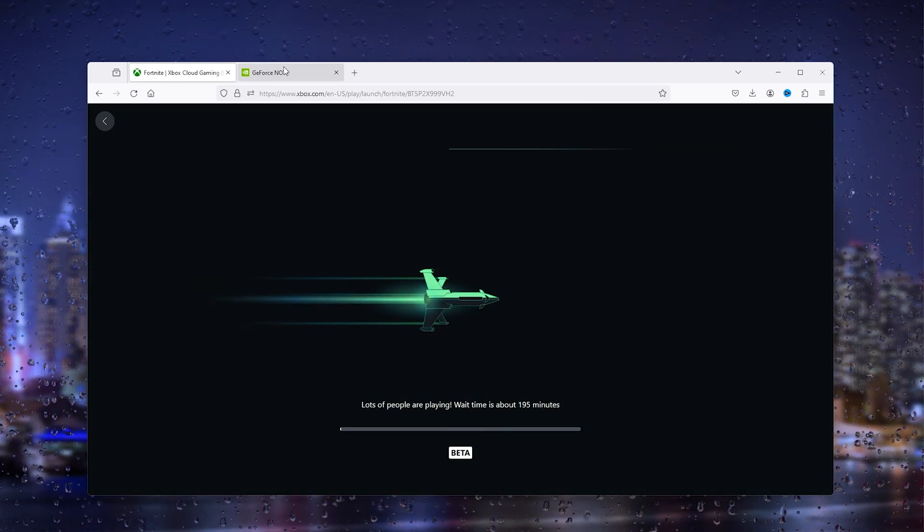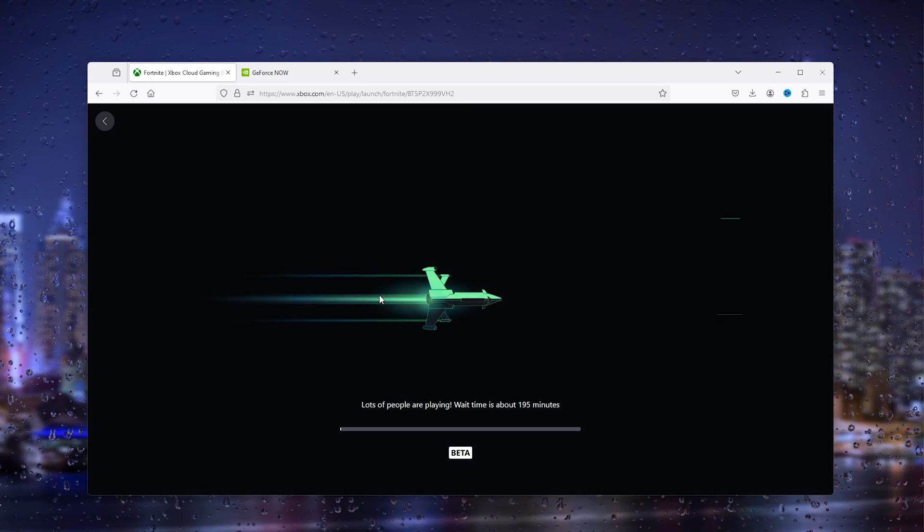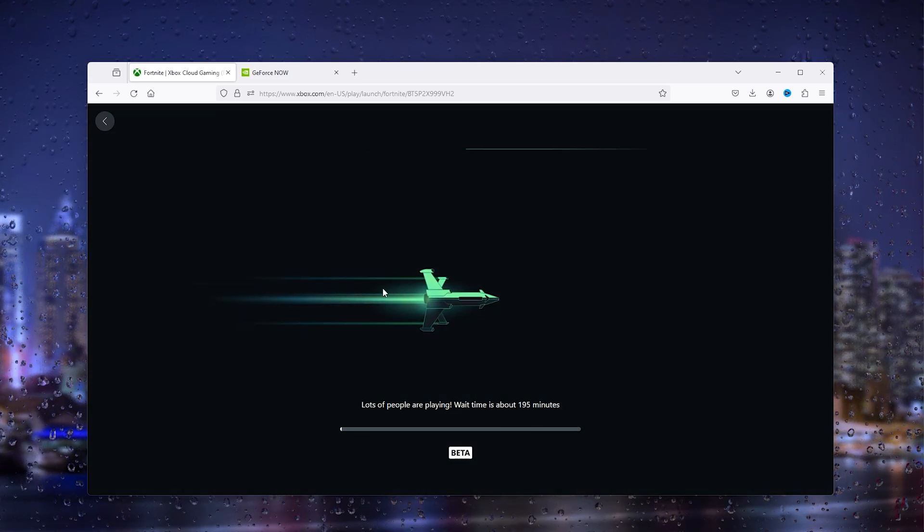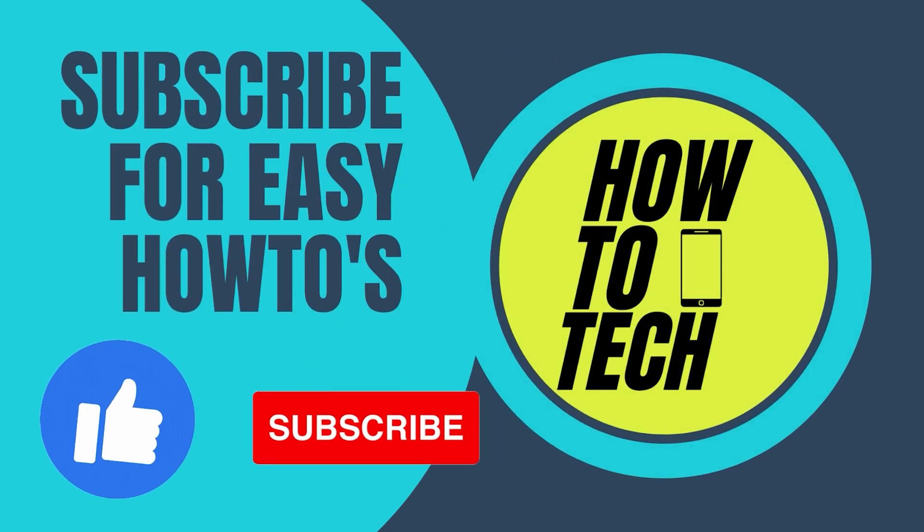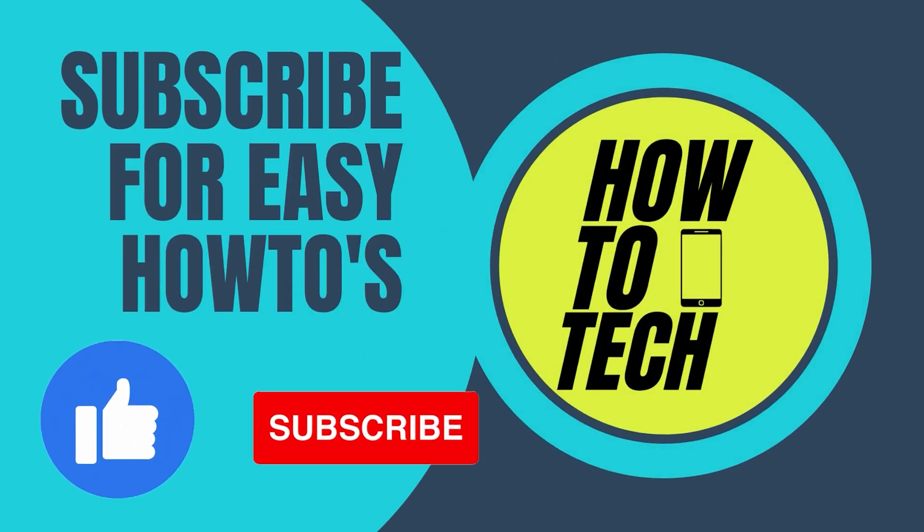If you still have any questions regarding this method, please leave it in the comments down below. If this method has helped you, leave a like and subscribe—it helps me out a lot. Thank you for watching.